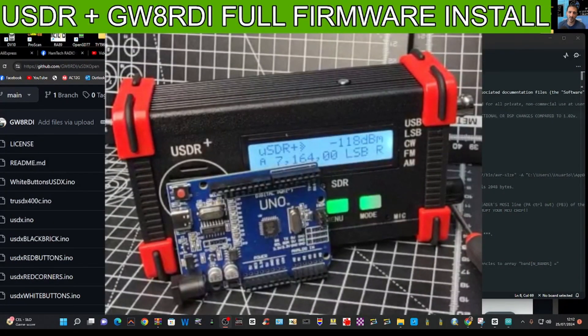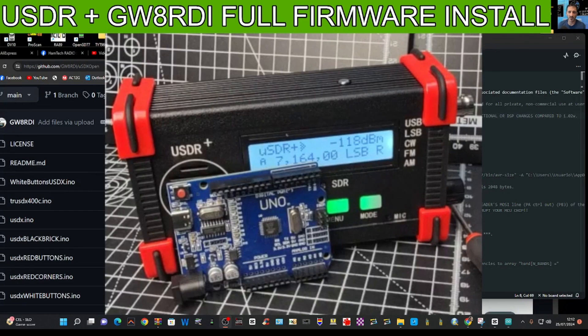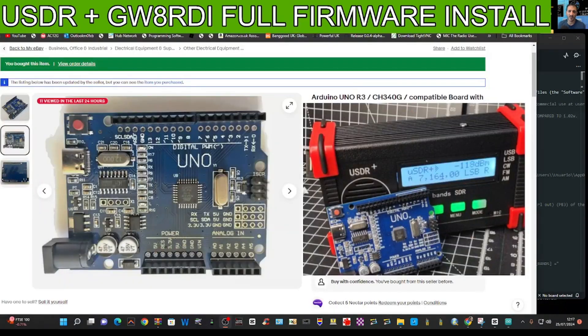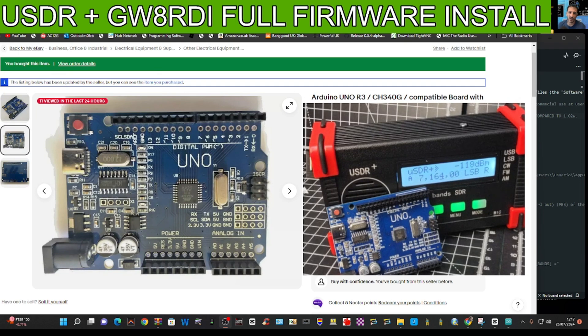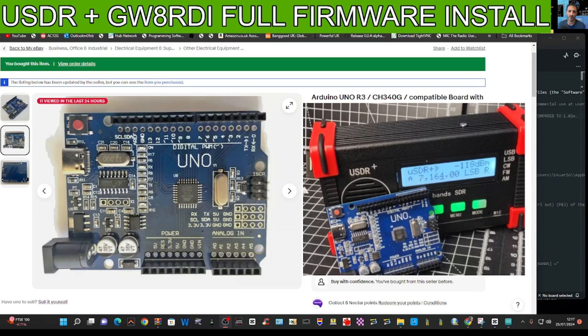So there you are, we've now got that software on our PC. So the next thing we're going to do is dismantle our USDR. I'll just show you the board that I purchased. It was only six pounds, I was very pleased with that. Hopefully it will work fine. Says here UNO on the board.